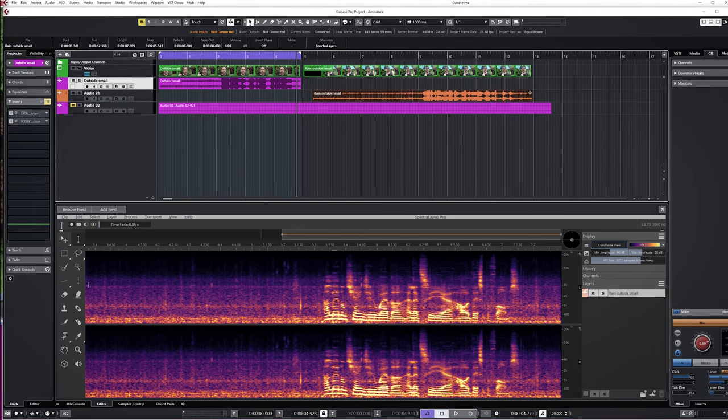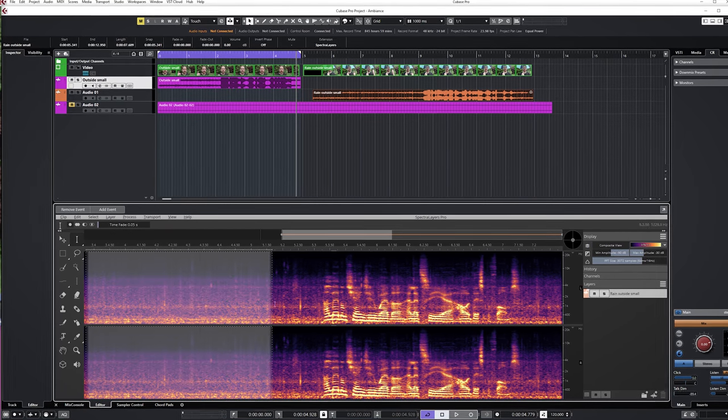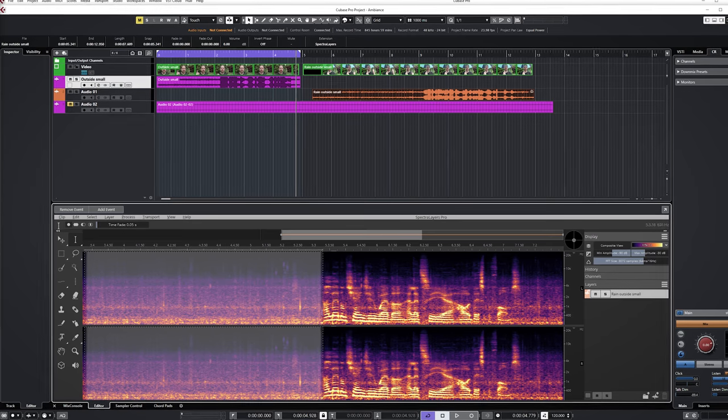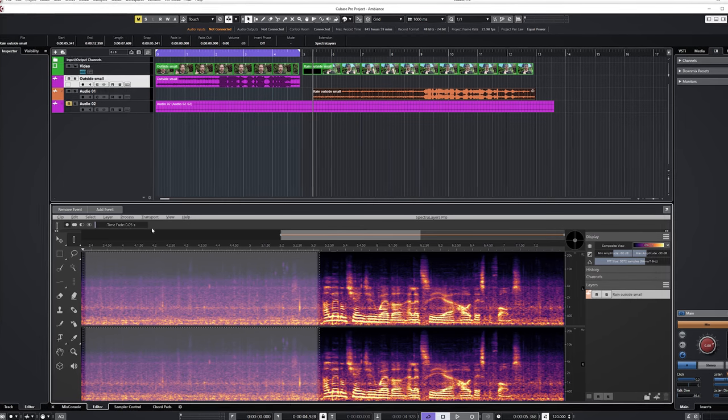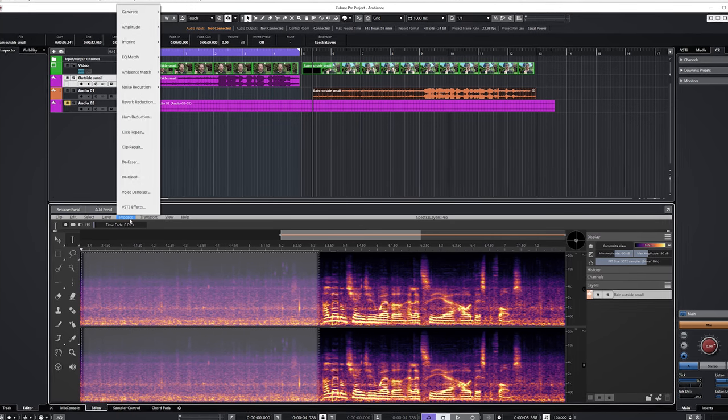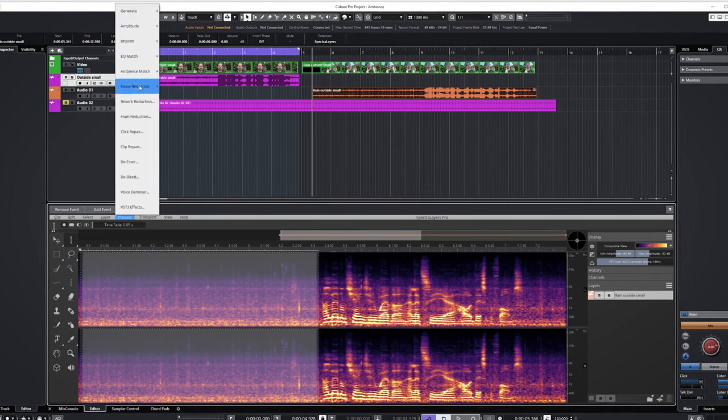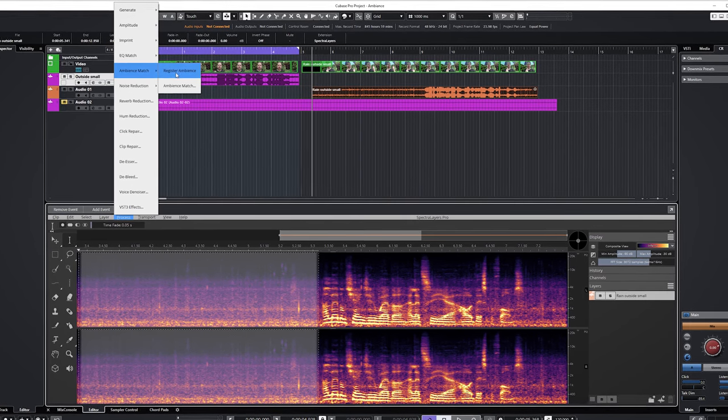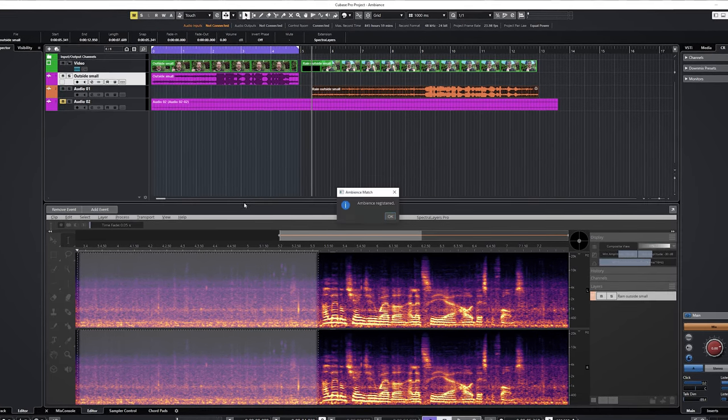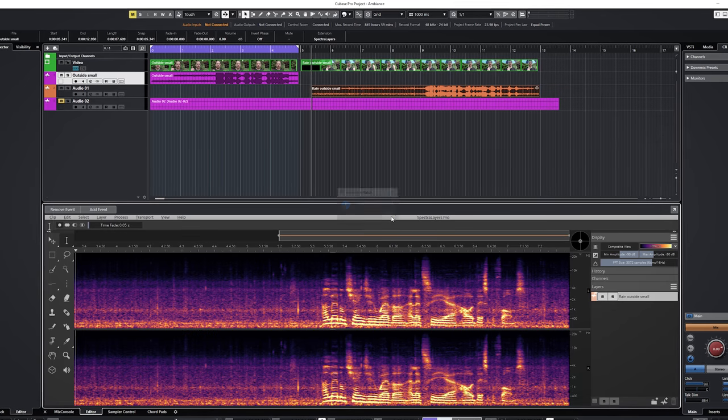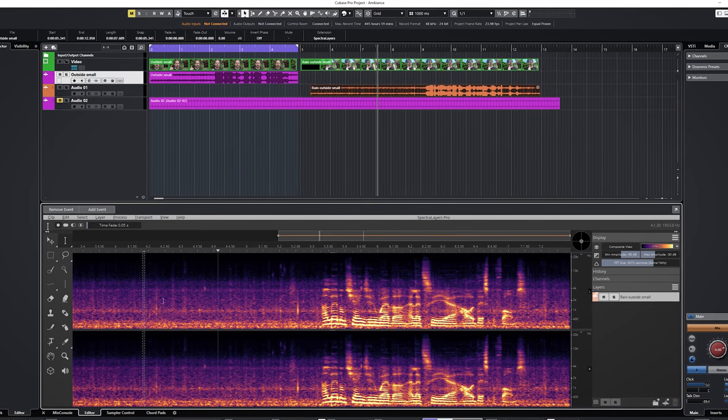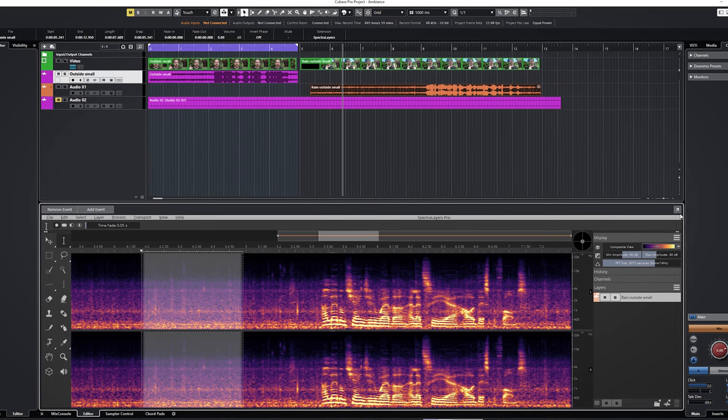Ambience match is not meant to replace one reverb with another reverb, but to provide a background ambience to another sound clip so they match better in ambience. This is handy if you have a recording in post-production which does not match up in ambience.